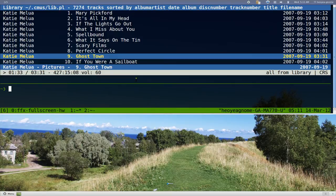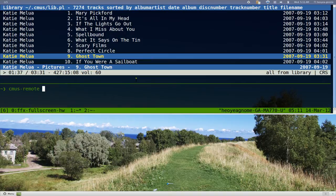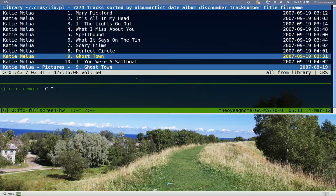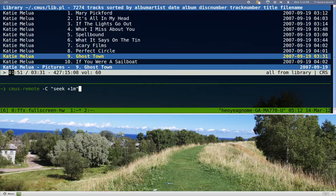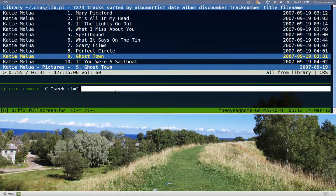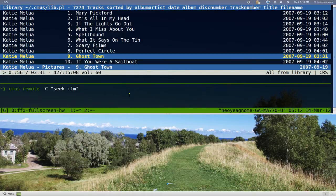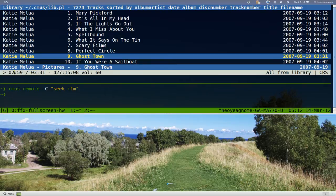CMOS-Remote capital C - let's say we want to go forward one minute, so we go seek plus one M in quotes. Right now it's at one minute and 50, so it should be going to two minutes. There you go, two minutes.